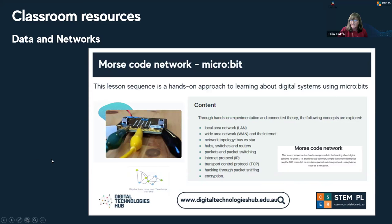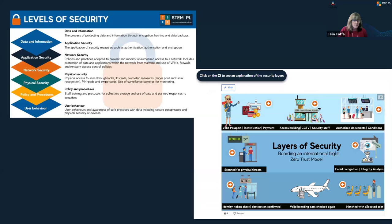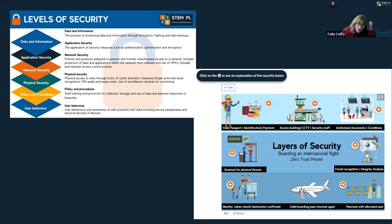We highlight activities that already exist — for example, in the secondary course when looking at digital systems and data, we suggest the Morse code activity using micro:bits from the Digital Technologies Hub. In the primary course, we explore the fundamentals of cyber security and cyber safety, which we expand on further in the secondary course, where we delve into the levels of cyber security and use an international airport as an analogy for teaching these concepts.